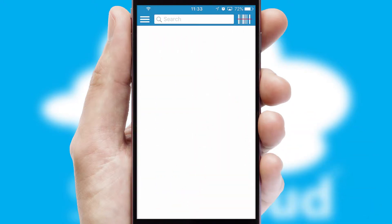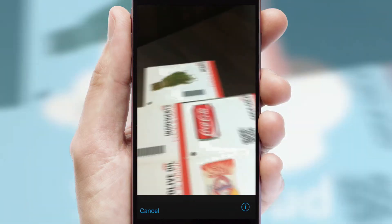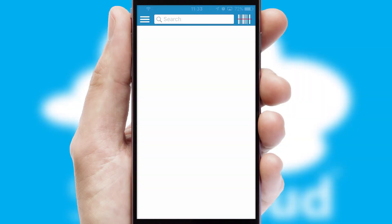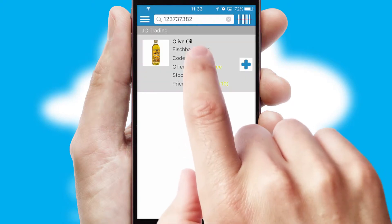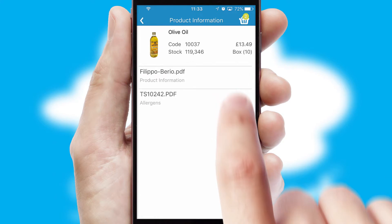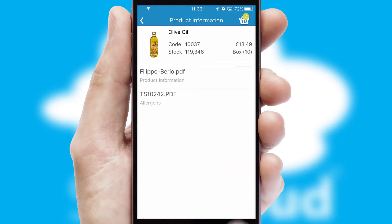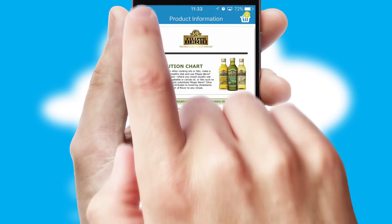Products can also be easily located and ordered by scanning any type of barcode or QR code. If you require further product information, then by clicking the information button, you will be able to access detailed PDFs on the products.